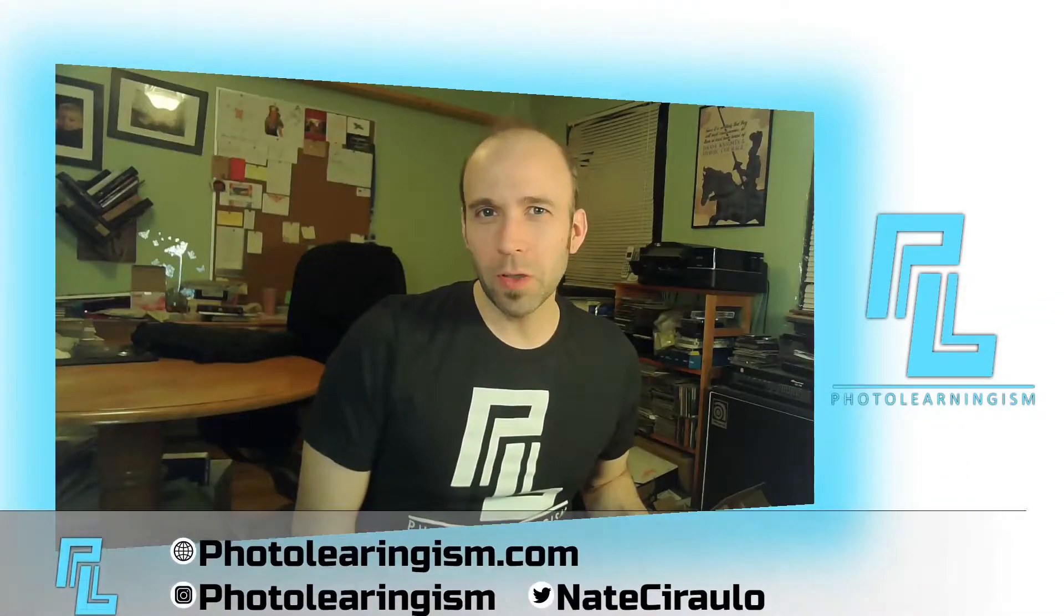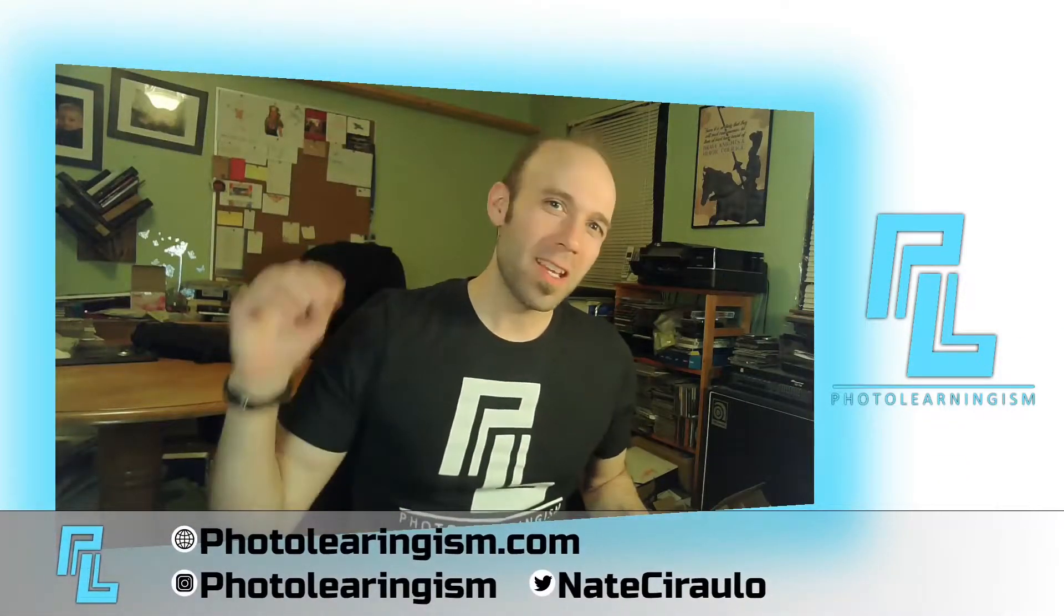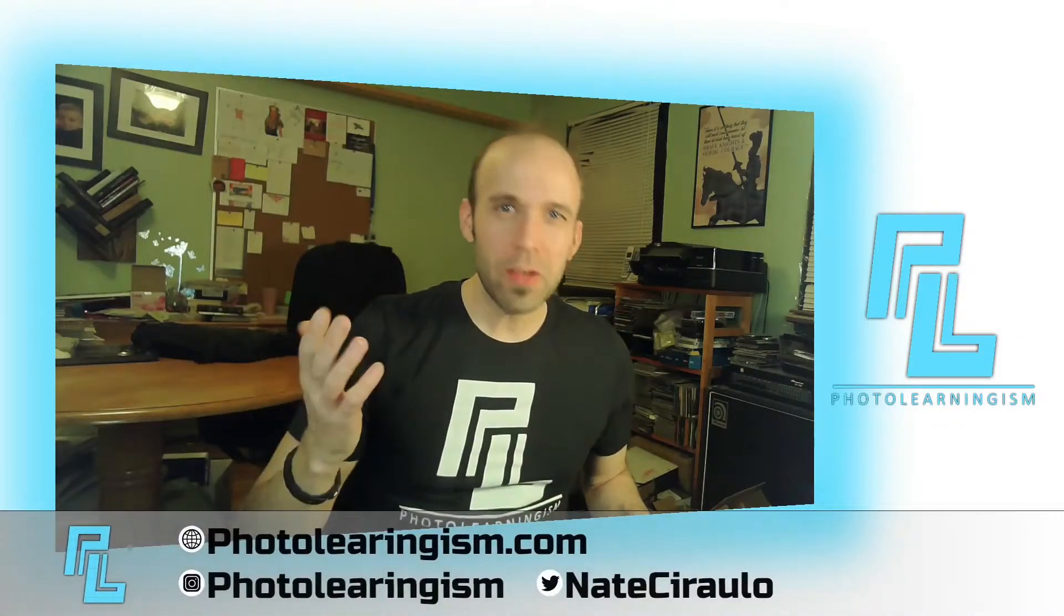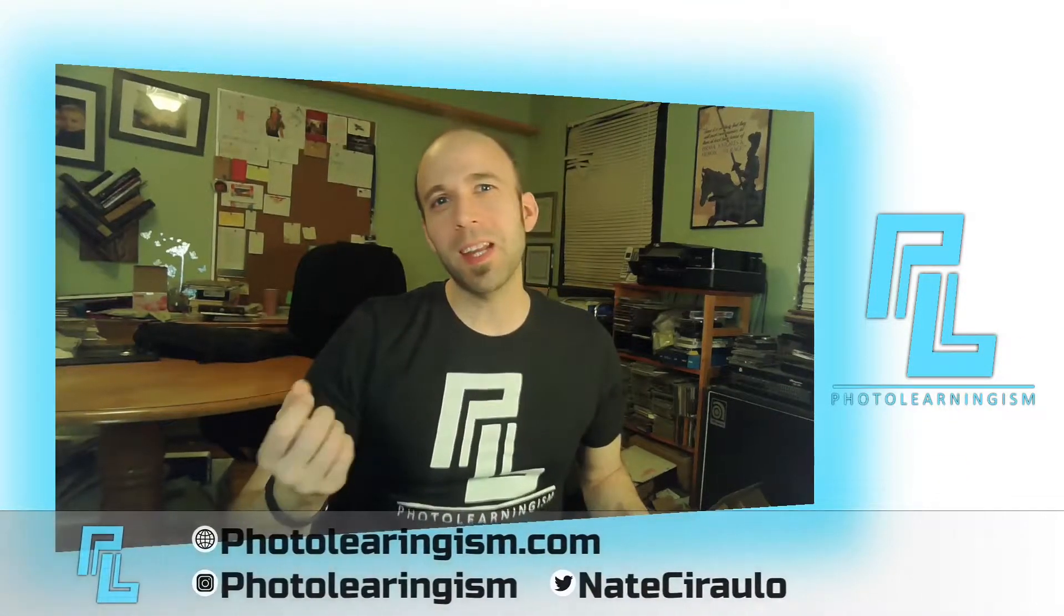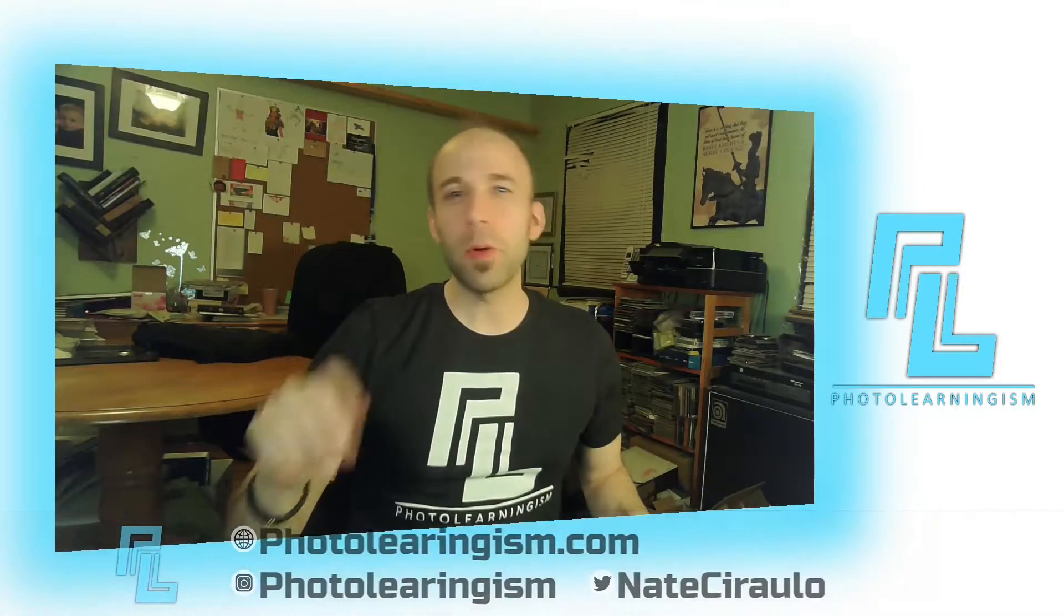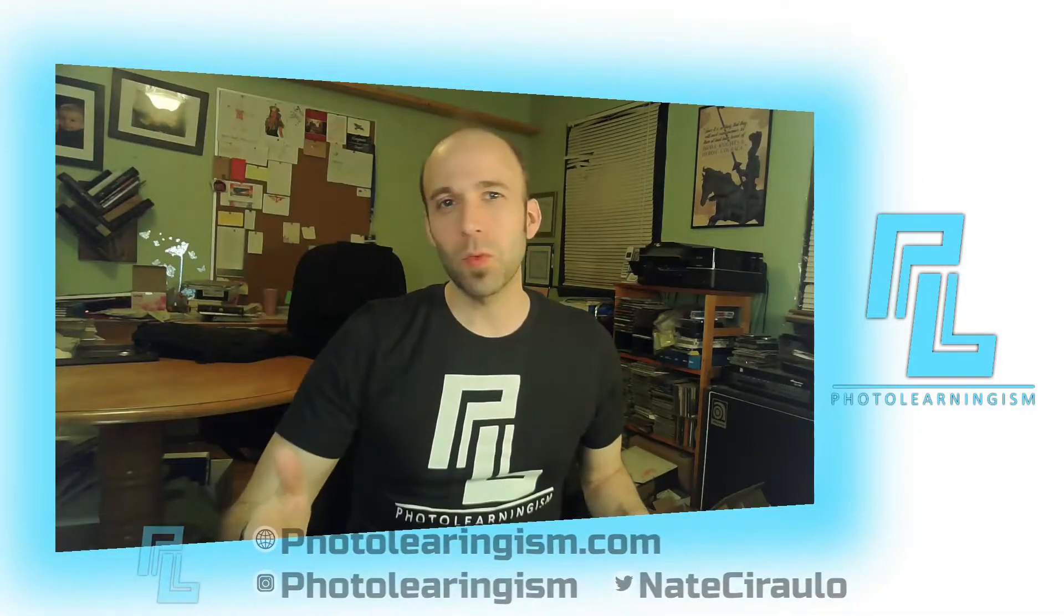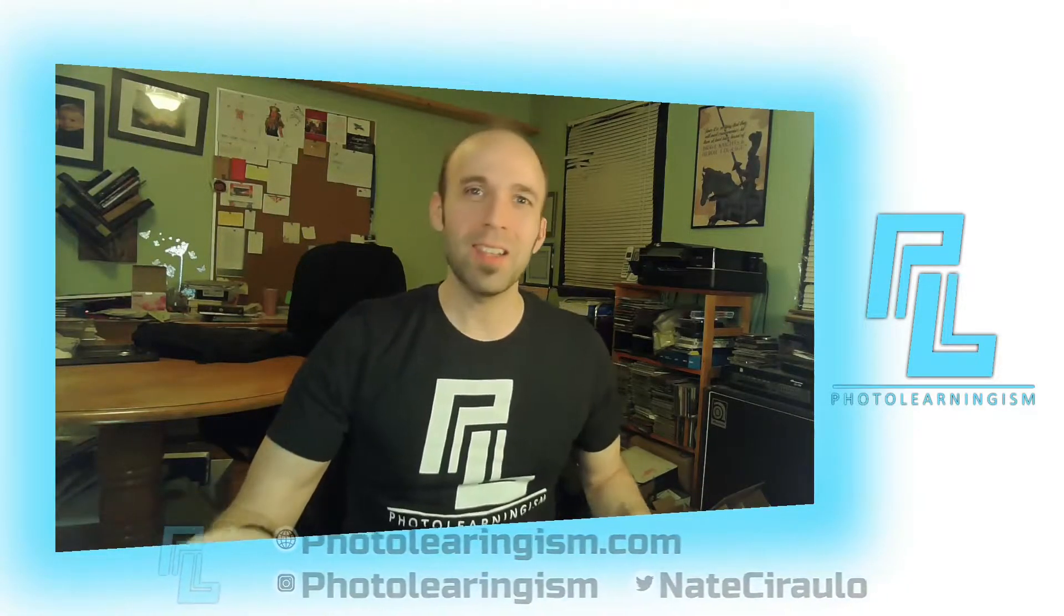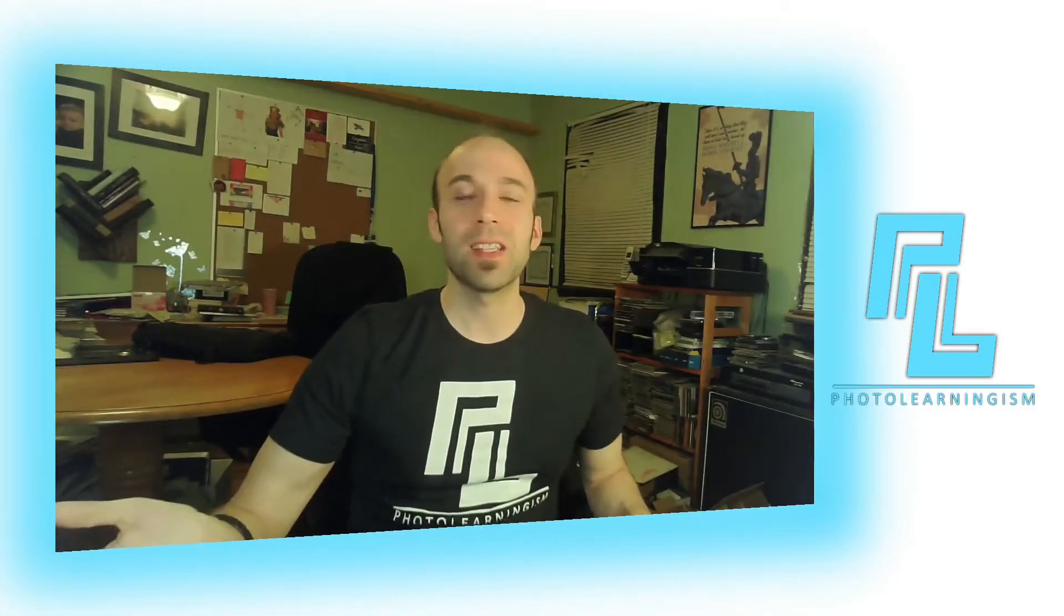Hi, I'm Nate, and you're watching Photo Learningism. Thank you again to everybody who's been participating in the polls, giving some great votes and feedback as to what kinds of content you'd like to see. The animation vote was a close second up against photo editors and other things. So hey, let's take a look at some more animation, and let's do that today.